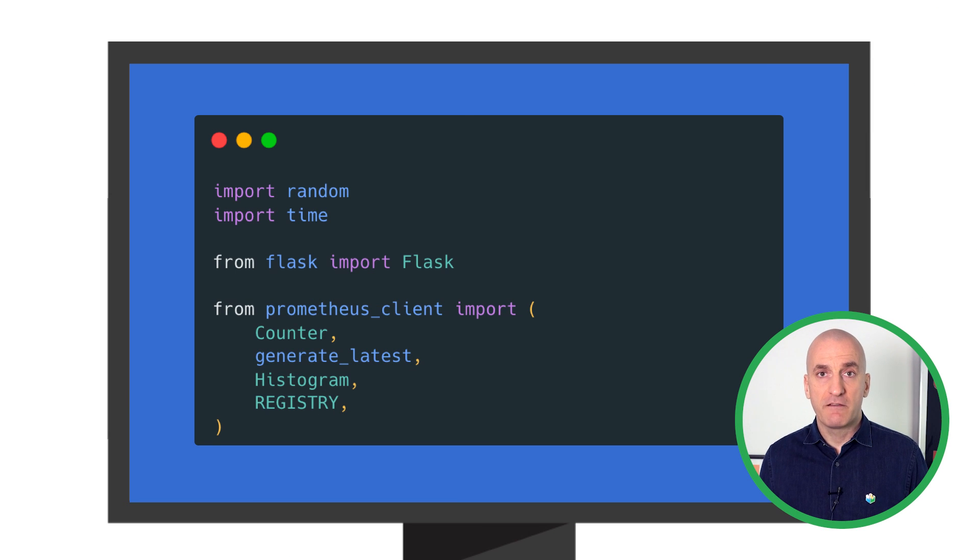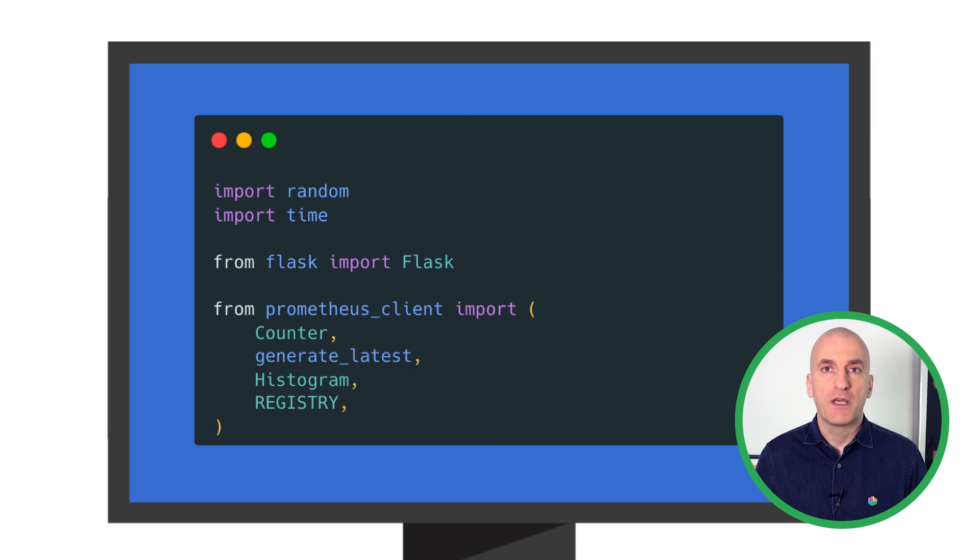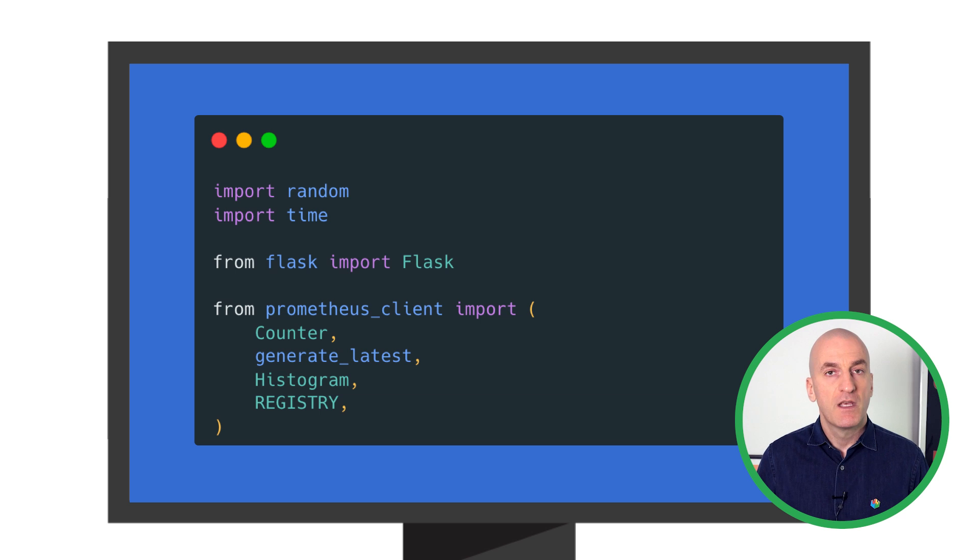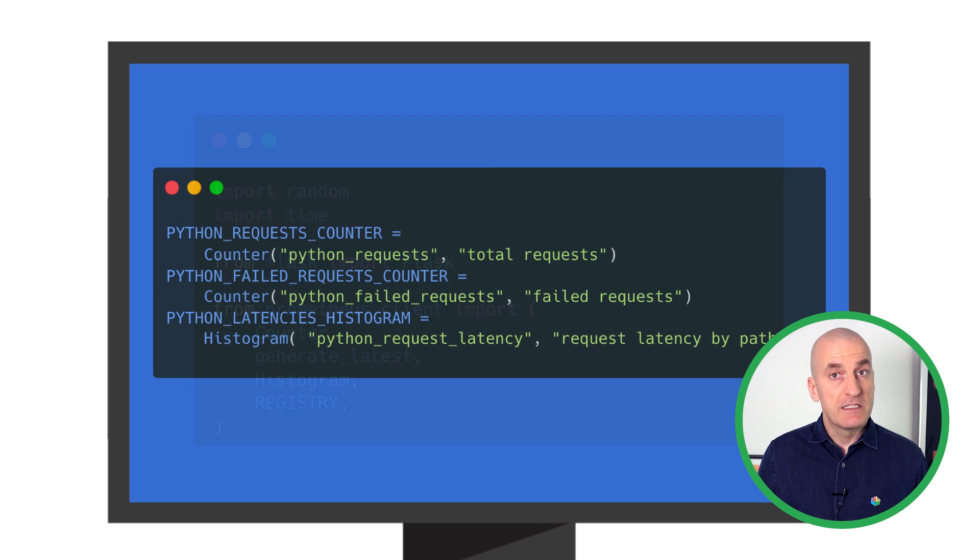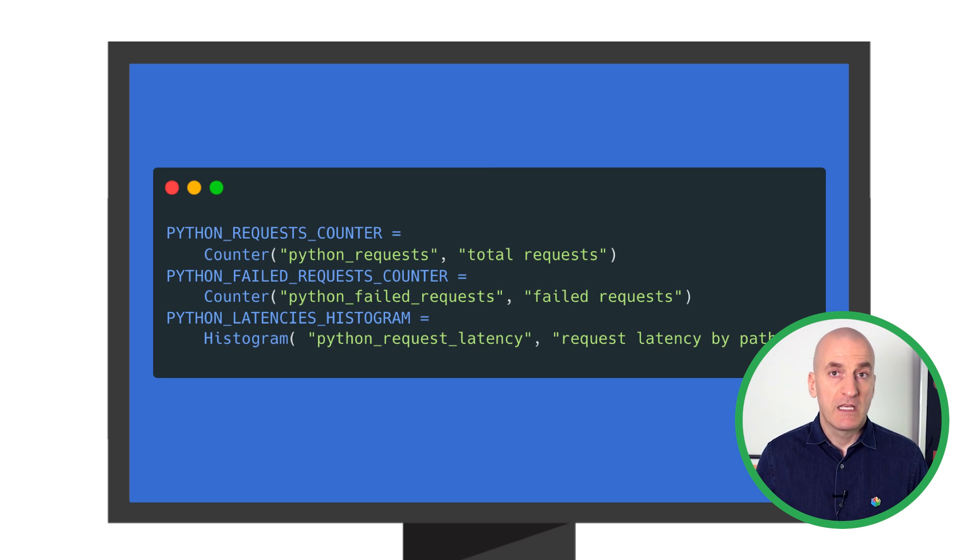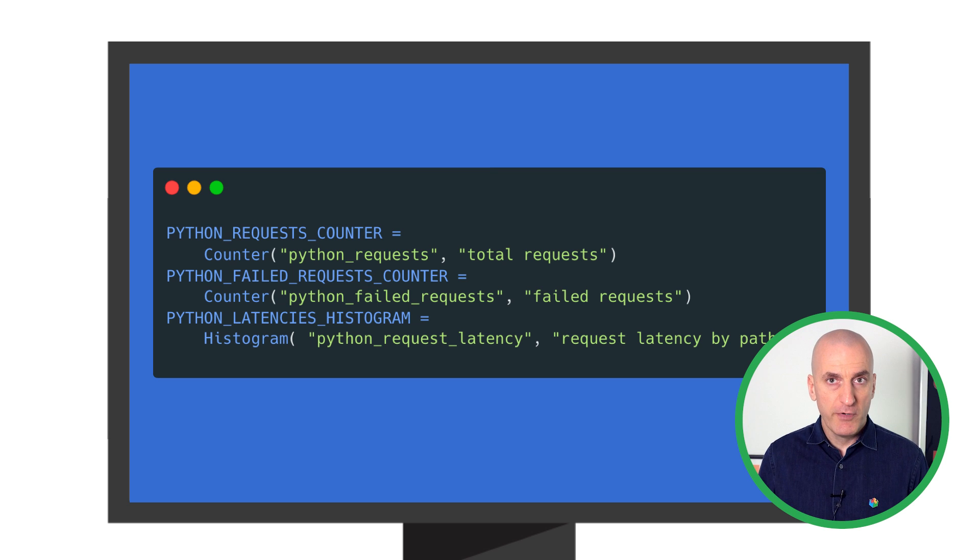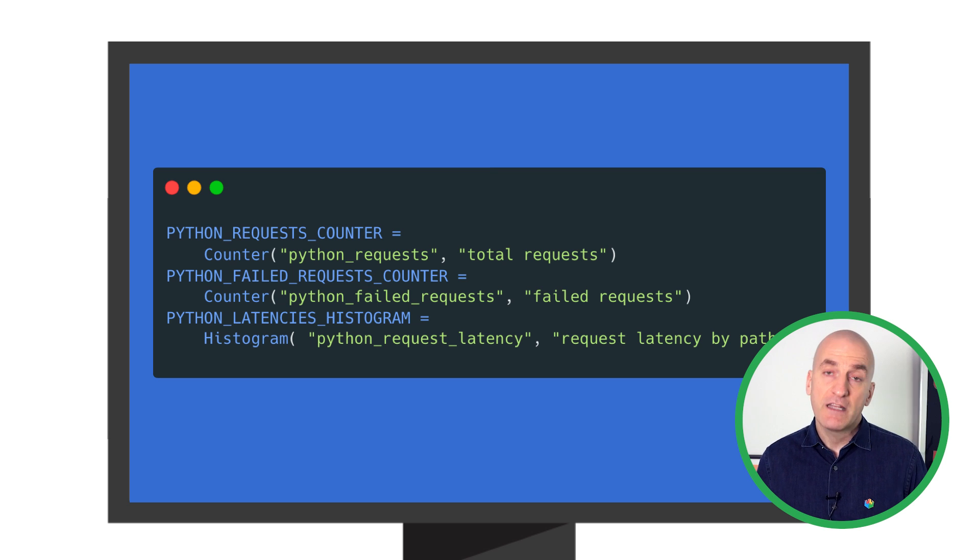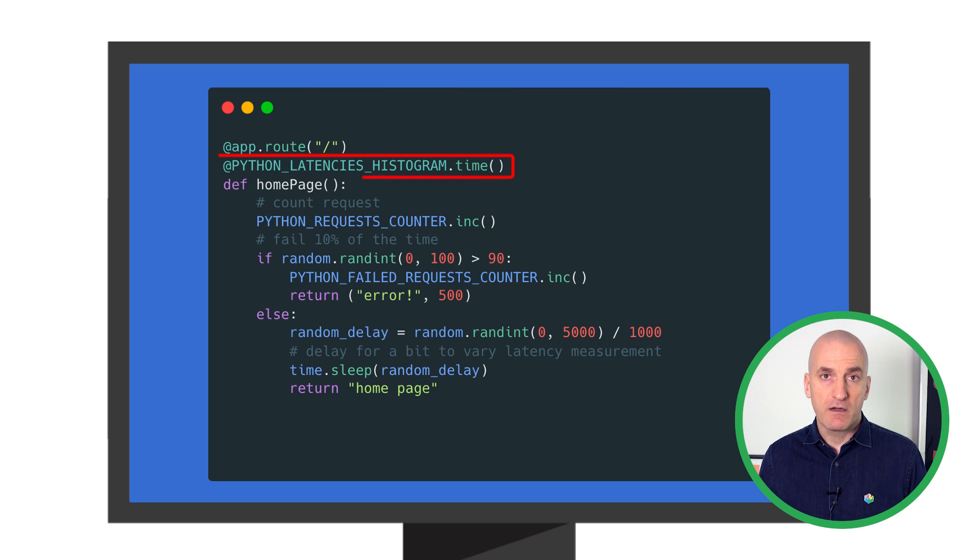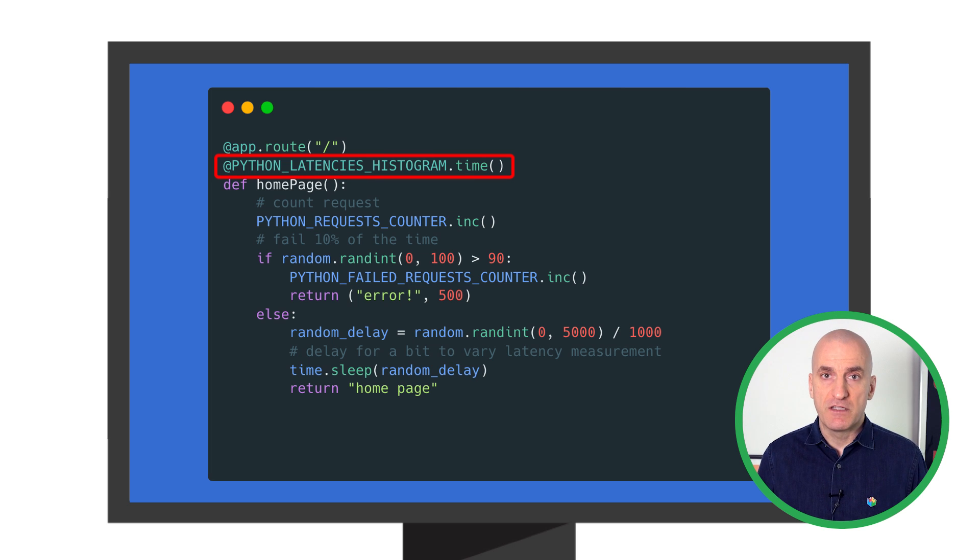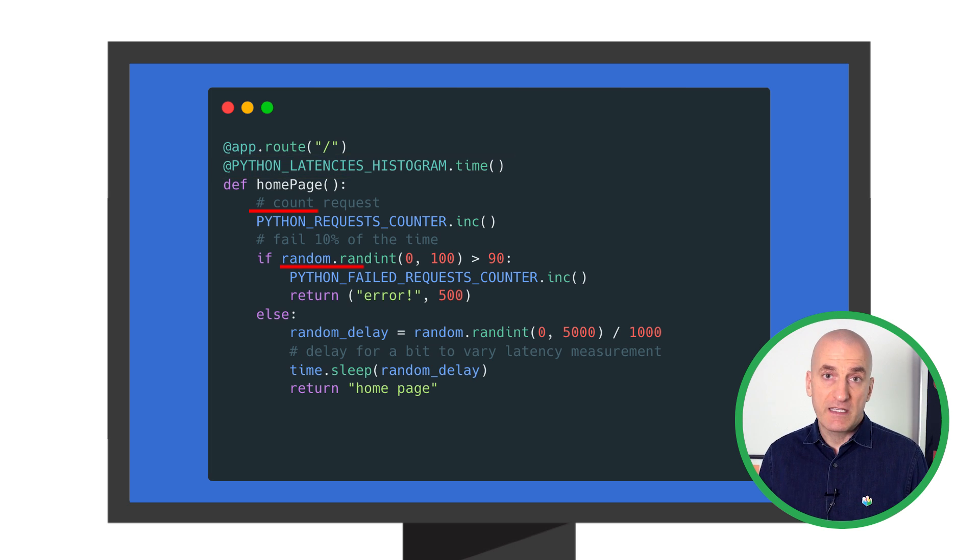This is an example Python Flask app that just has a basic home page. Let's walk through the code together. First, import the necessary modules, then define the metrics you want to capture. In this example, we're going to track total requests, failed requests, and a latency distribution. We can use a decorator to time how long it takes to load a specific route, and we can increment the counters as needed.